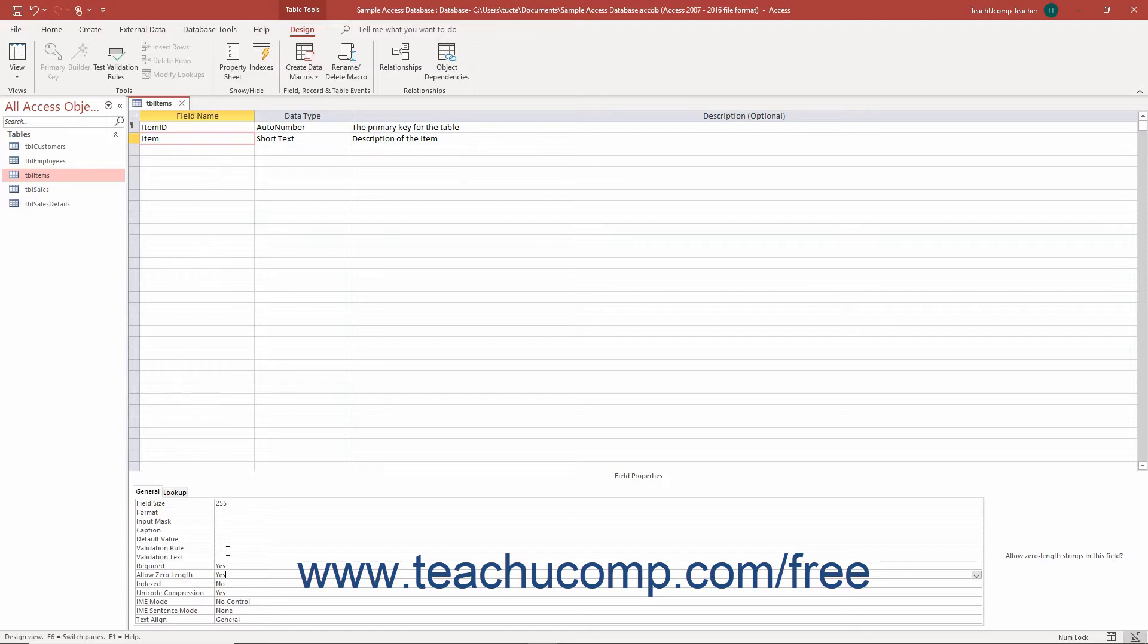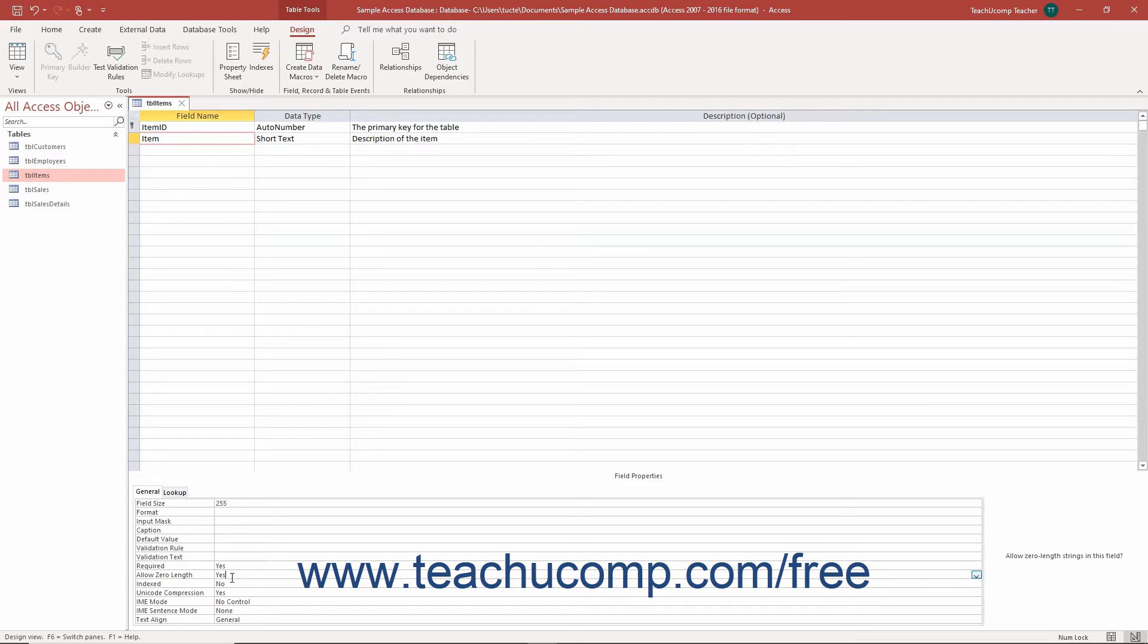Often used in conjunction with the Required Field property, the Allow Zero Length Field property is handy for times when you want users to enter a value into the field and you also want the value entered to be a value other than the empty set or invisible characters.